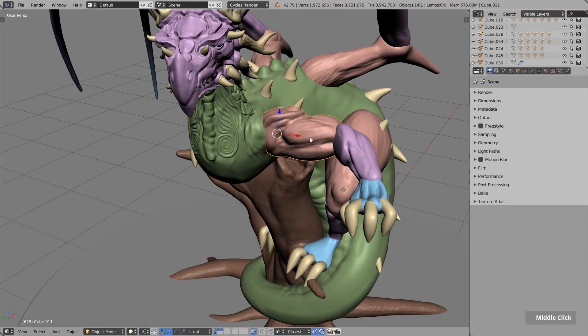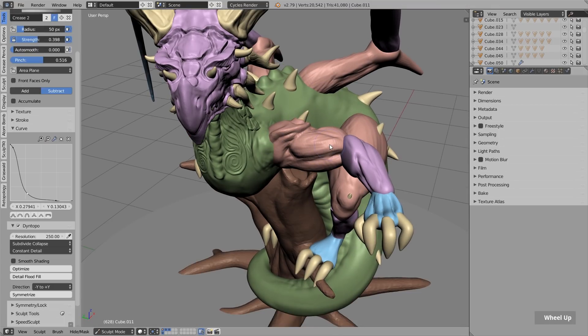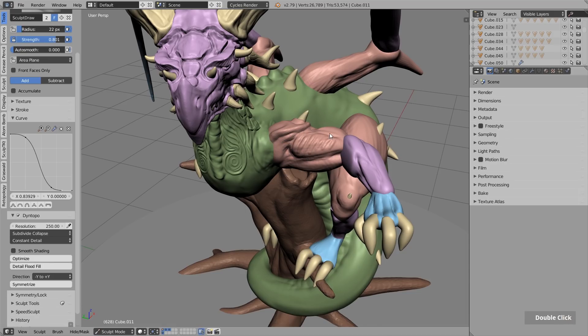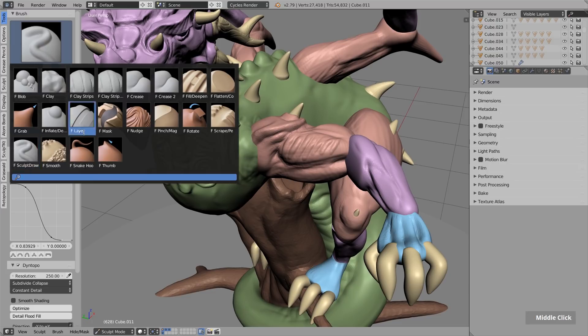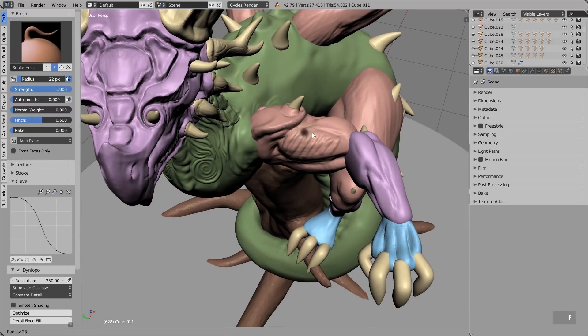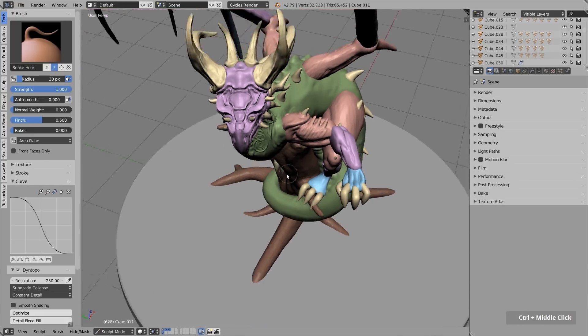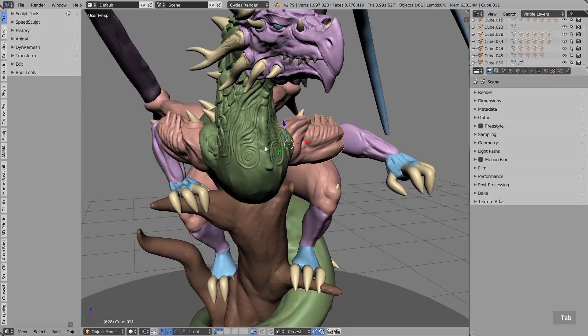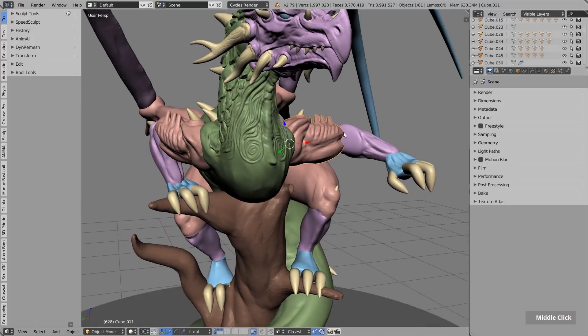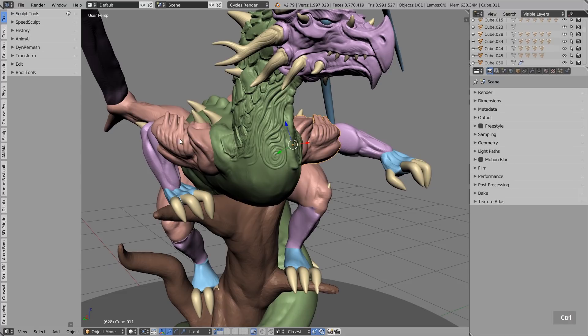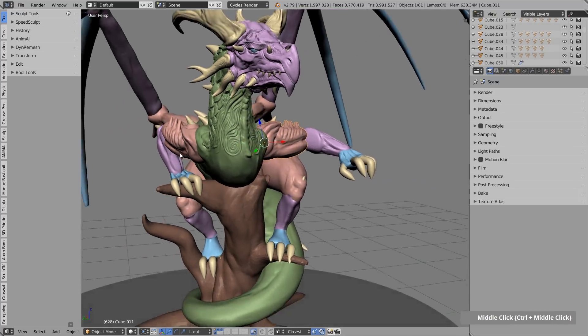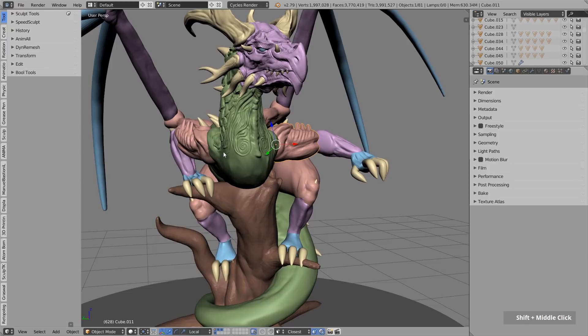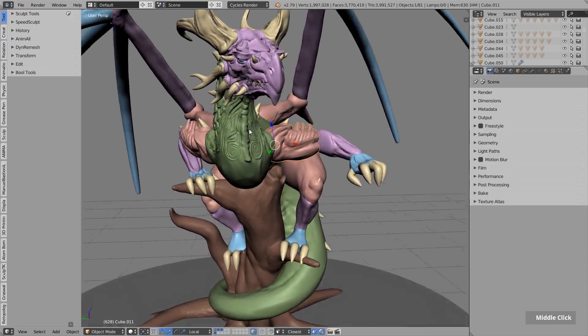The second cool thing here is if I now switch to sculpt mode with dynamic topology on, let's quickly do some changes. Maybe something like this. And if I now switch back to object mode, the magic happens. You can see everything I've done over here will be automatically mirrored on this object, although it has a completely different position. And this is because these two objects are linked to each other.